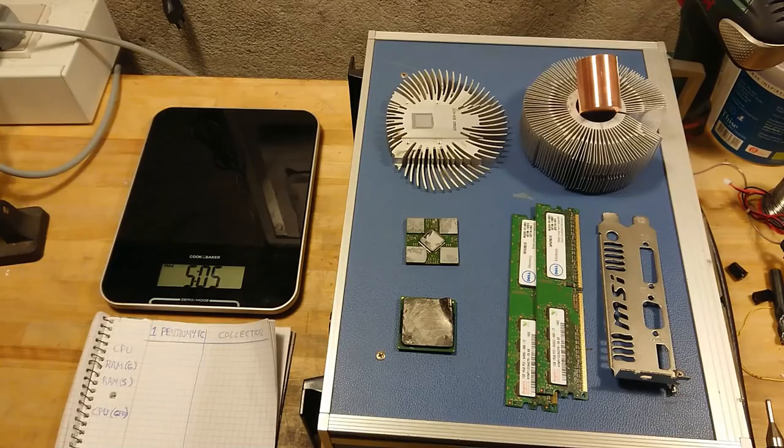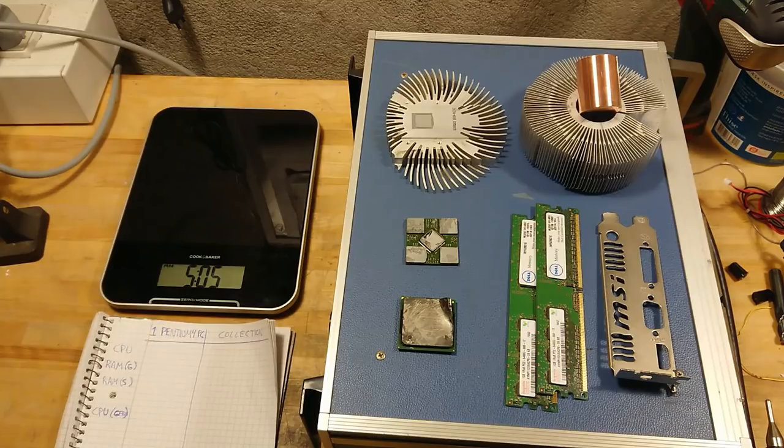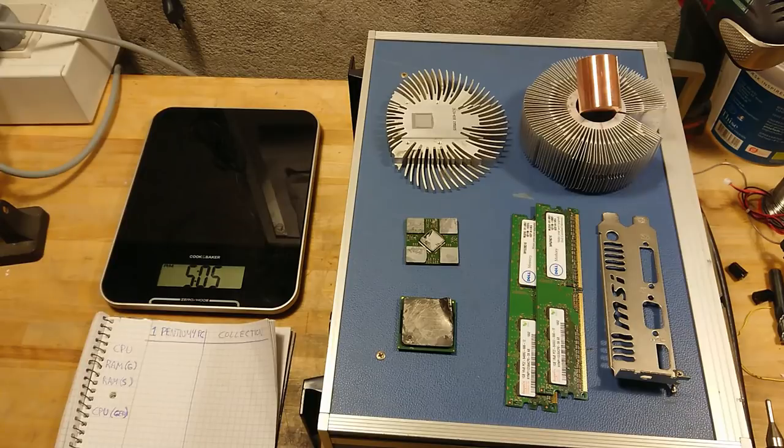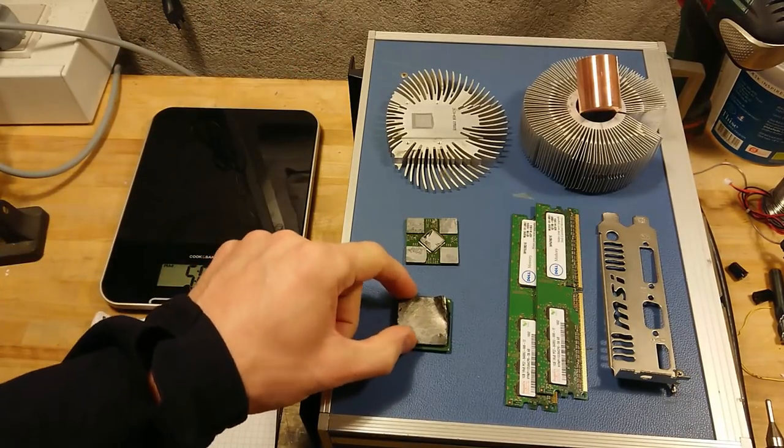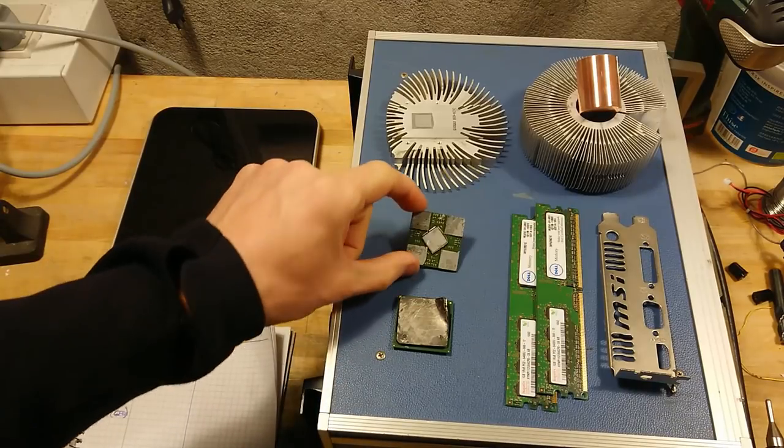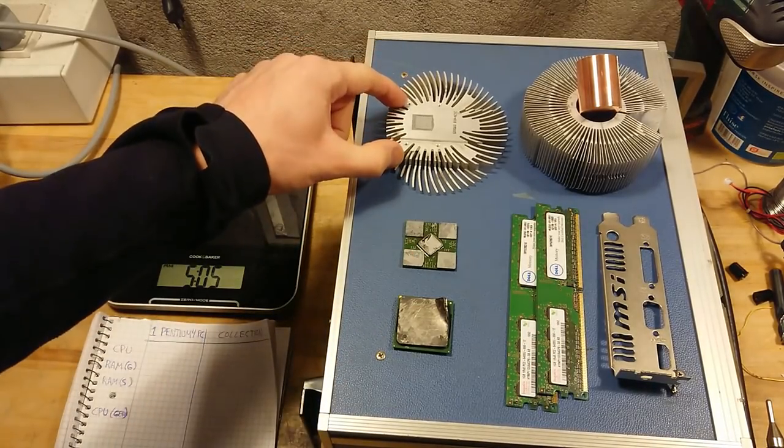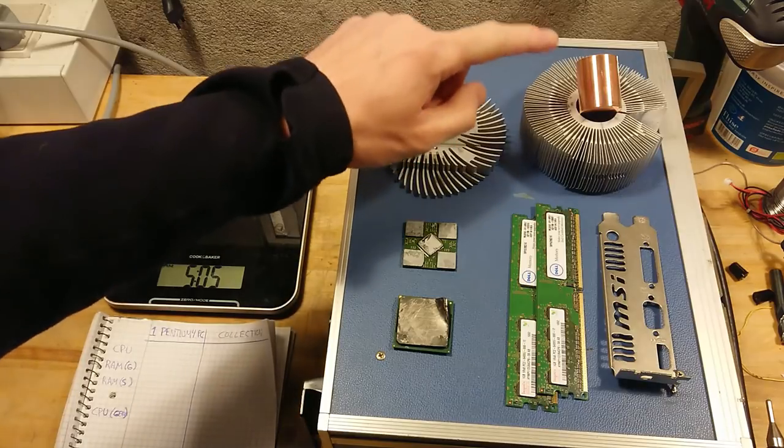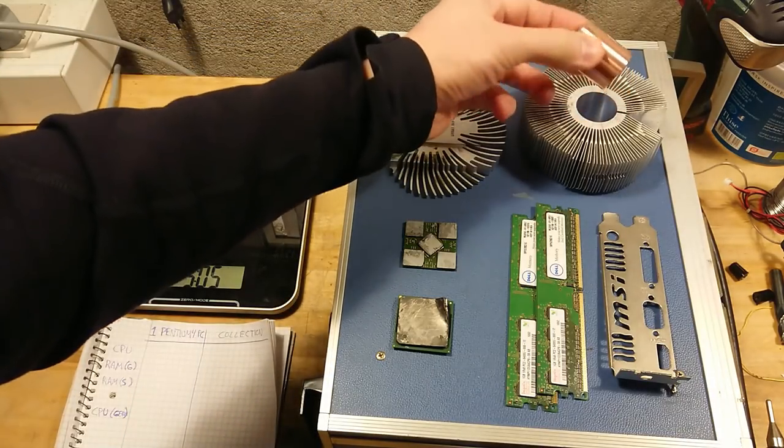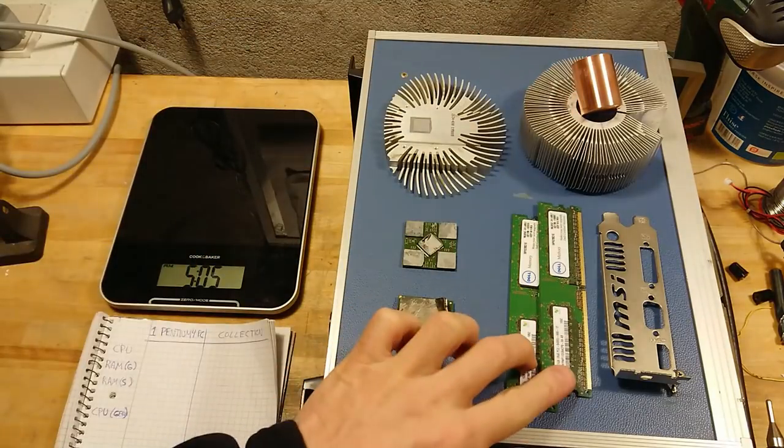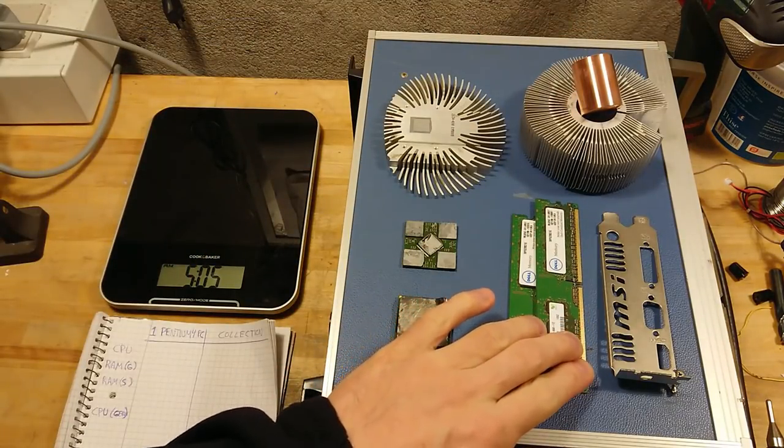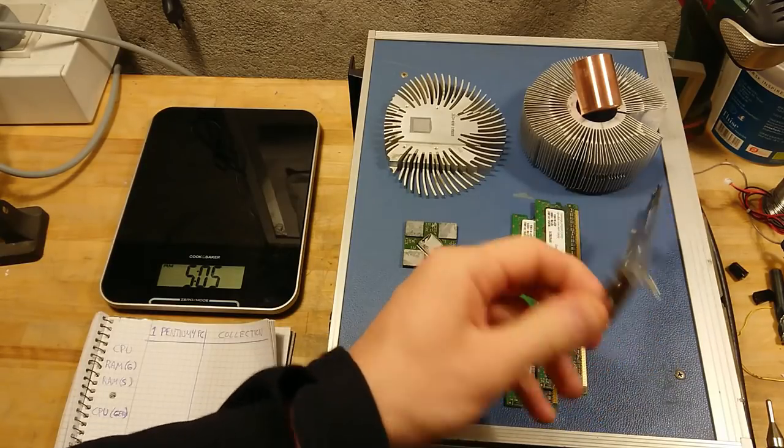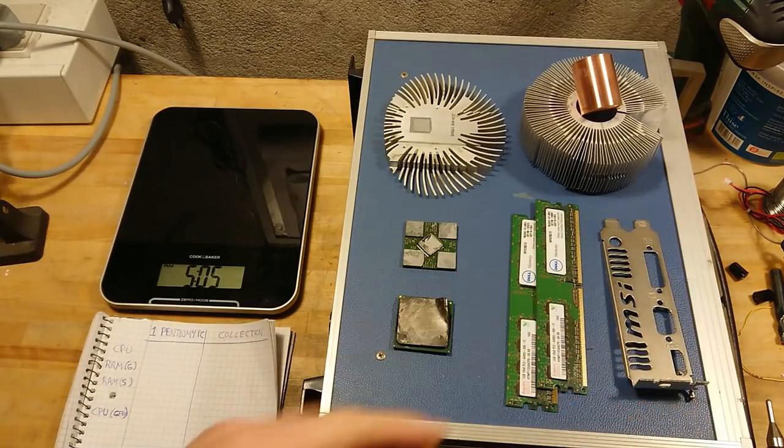So here in front of me we have the parts that I have scavenged from a Pentium 4 PC. This is what you can expect to find inside. There is the CPU with a copper heat spreader, there is the GPU from the graphics card, there's the heat sink from the graphics card, there's the heat sink from the CPU which in this case has a nice heavy copper core, there is two gigabytes of RAM with the gold pin connections.